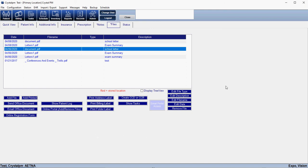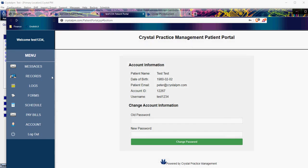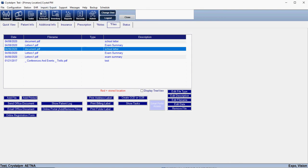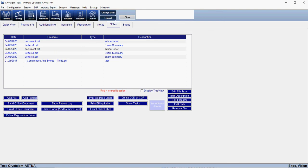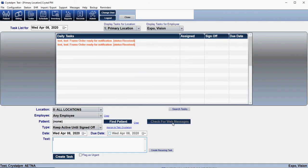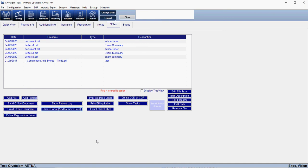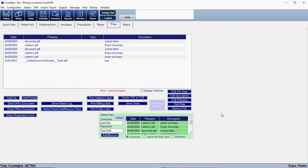The last thing is going to be the messages. If the patient types a message in the portal and sends it, that is going to come into your office into the Tasks section, and there is a button in there where you can check for web messages. The messages will come up there, and you can reply to the patient within Files — or in the Patient module under Files and then Online Portal. For more detailed information, check the PDF in the description which goes over everything you need to know about the portal. If you have any questions, please let us know. Thank you.